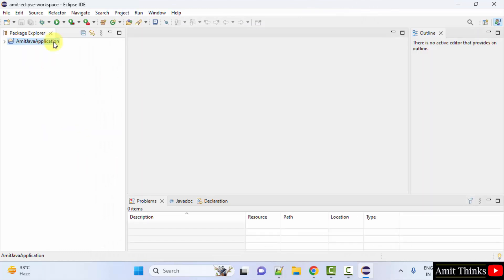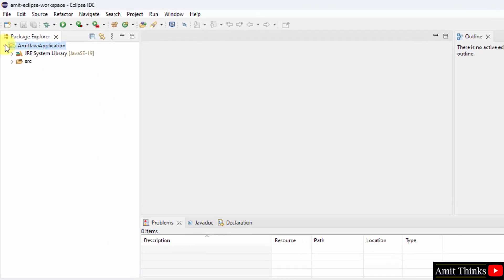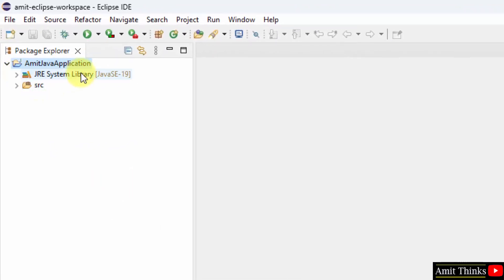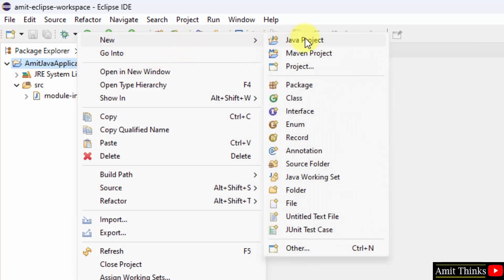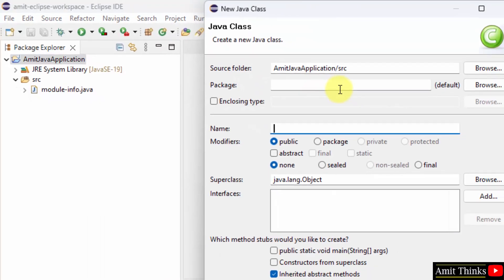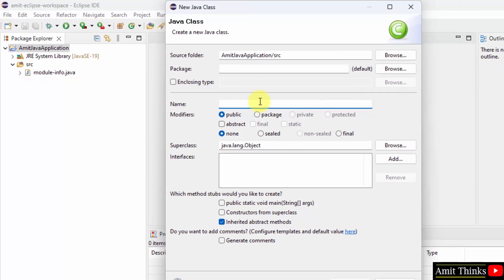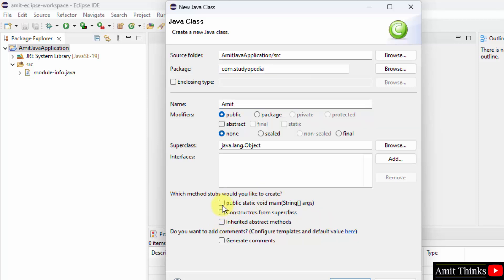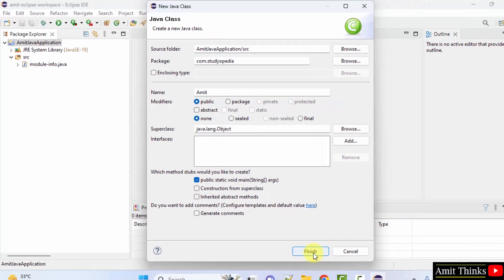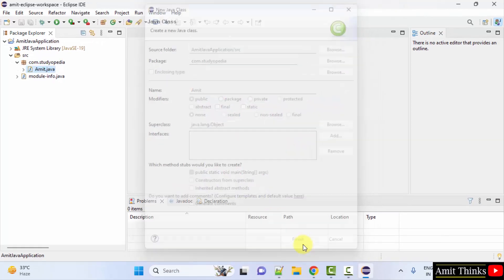Project, now our project is ready, here it is. You can now right click, new class. Name the class, let's say Amit. Package, let's say com.studiopedia. Rest, I'll just select public static void main. Click finish.